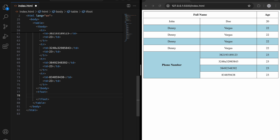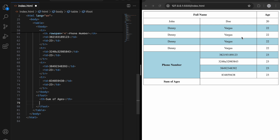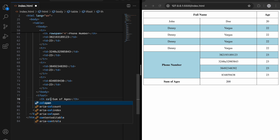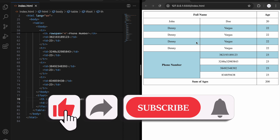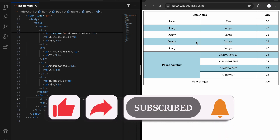Inside the tfoot, let's create a th saying 'sum of ages' and a td with the value '200'. We can also use colspan 2 here so that the value appears under the age column. Now it looks correct — '200' is under the age column. That's enough for tables for now. I hope you liked the video — don't forget to like, comment, and share. Have a good day!